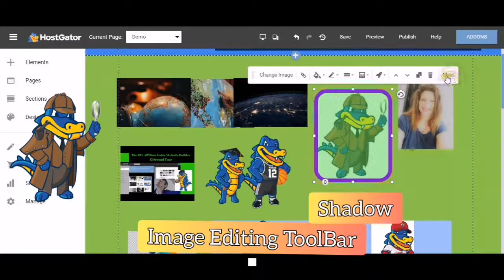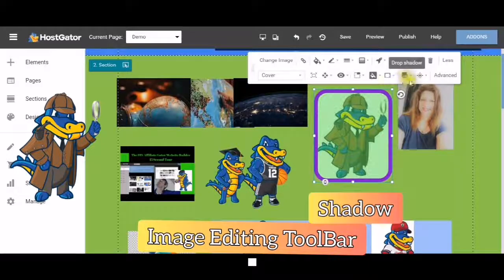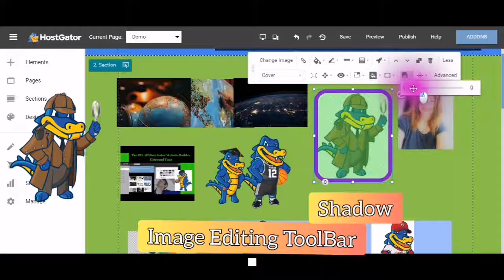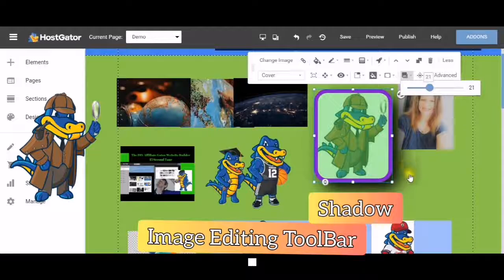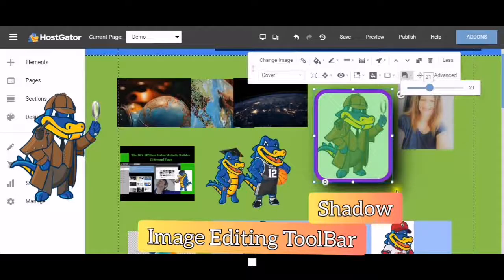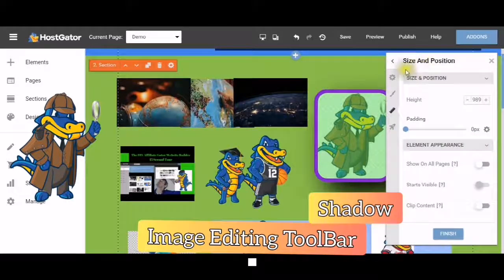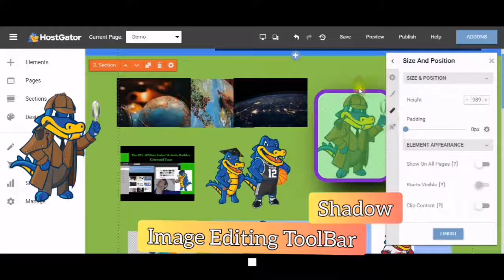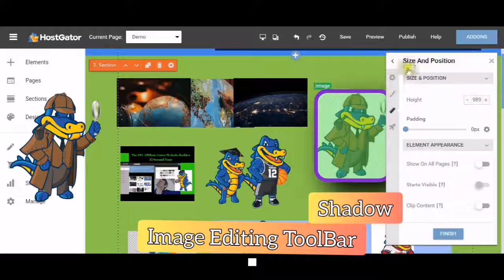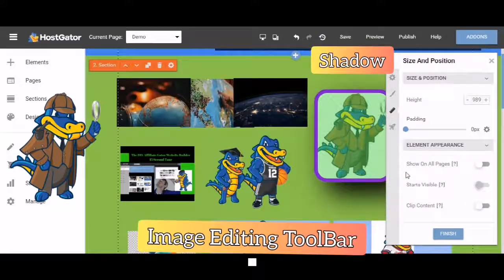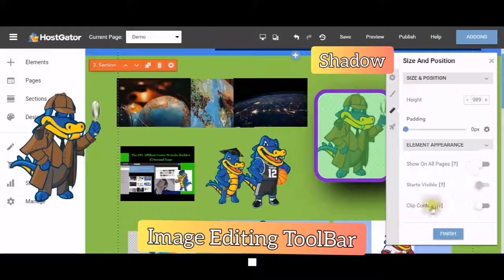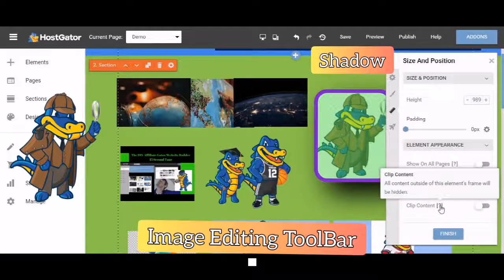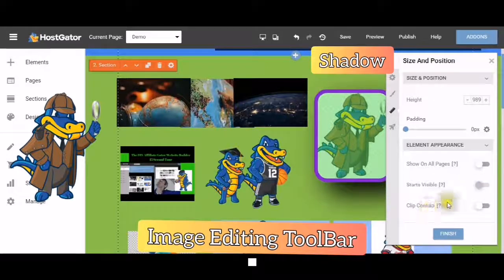Now this is a shadow. This is also for more advanced users, but you can create a shadow in the back of your picture. And when I click out of this box you'll notice that another box pops up. This actually is another editing box. And this will also ask you what do you want your element to do. Do you want it to be shown on all pages? Does it start visible? If you choose this one, then all content outside of the elements frame will be hidden.